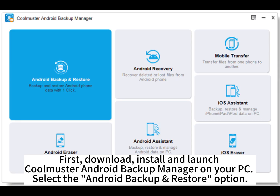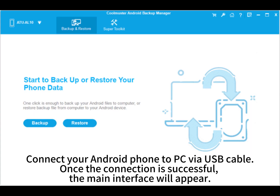First, download, install and launch CoolMaster Android Backup Manager on your PC. Select the Android Backup Restore option. Connect your Android phone to PC via USB cable. Once the connection is successful,